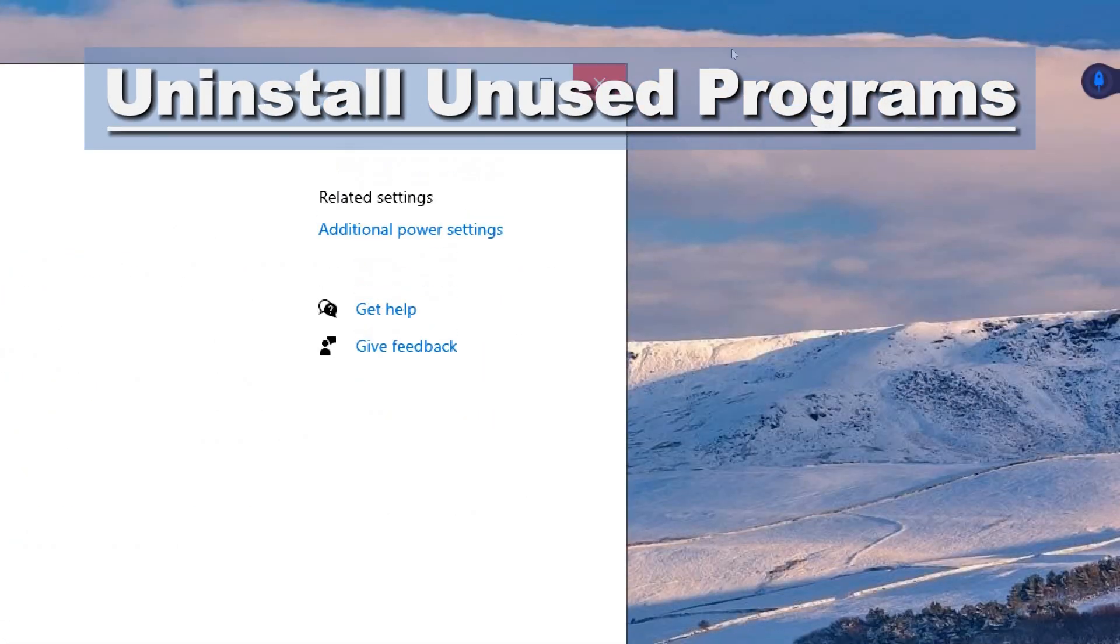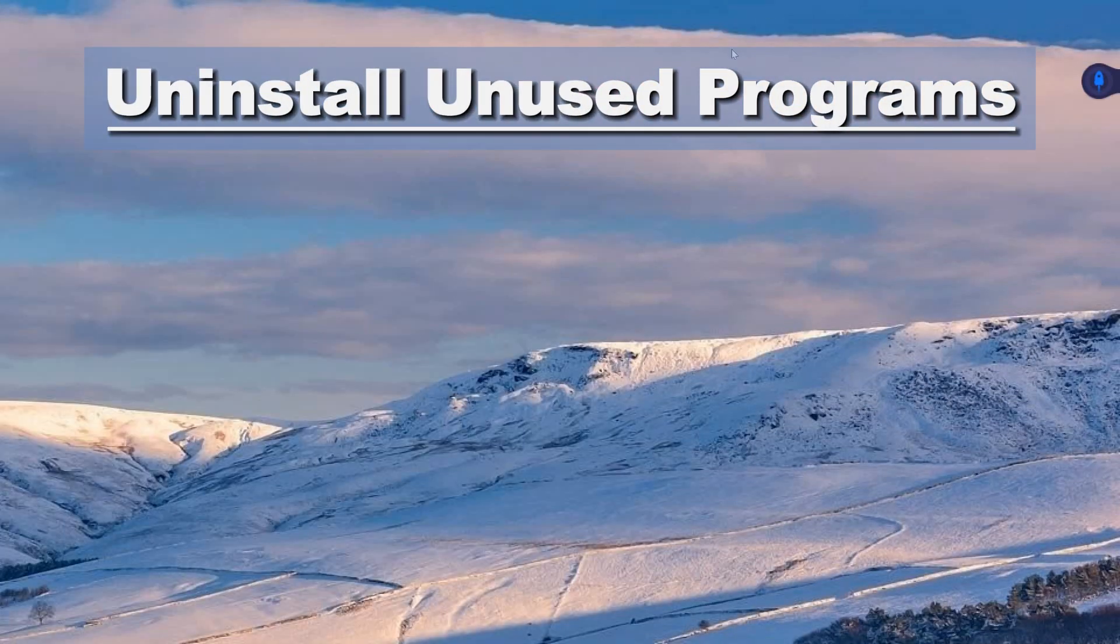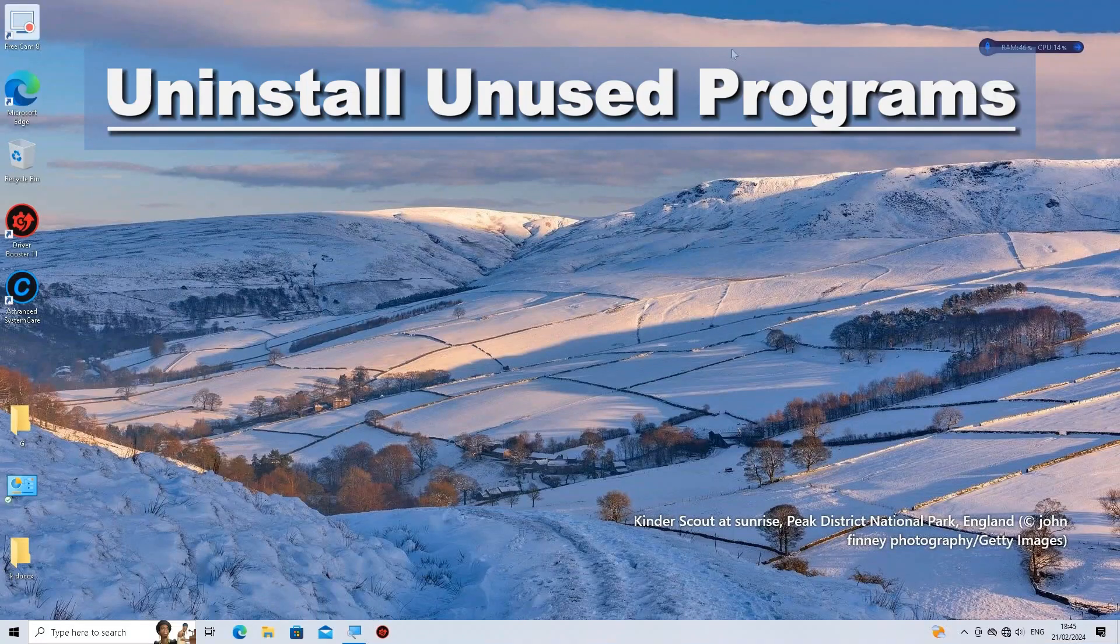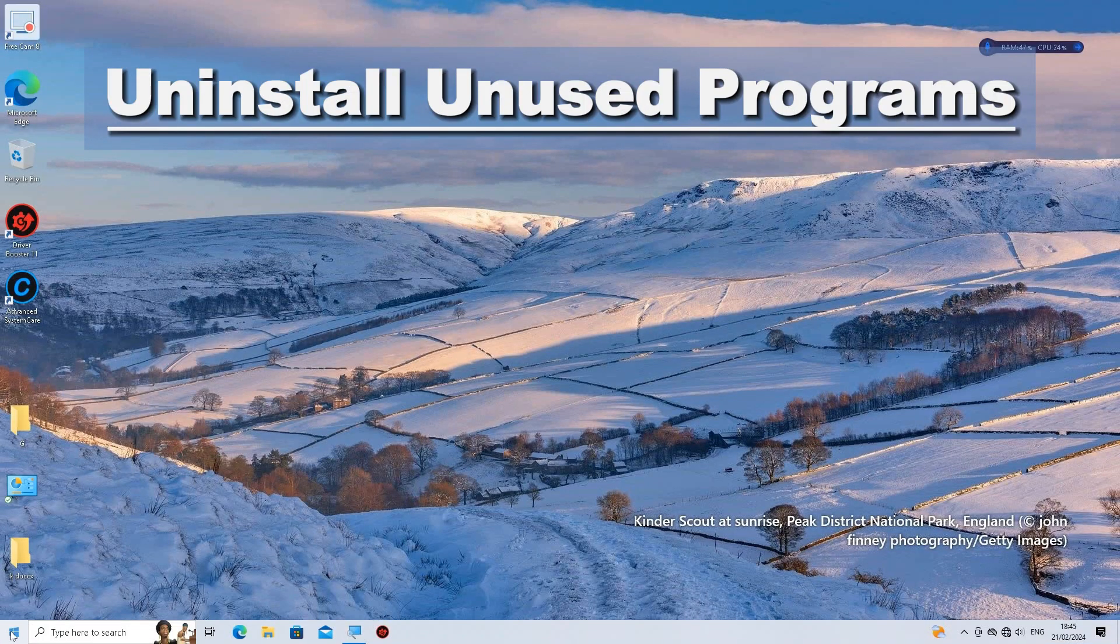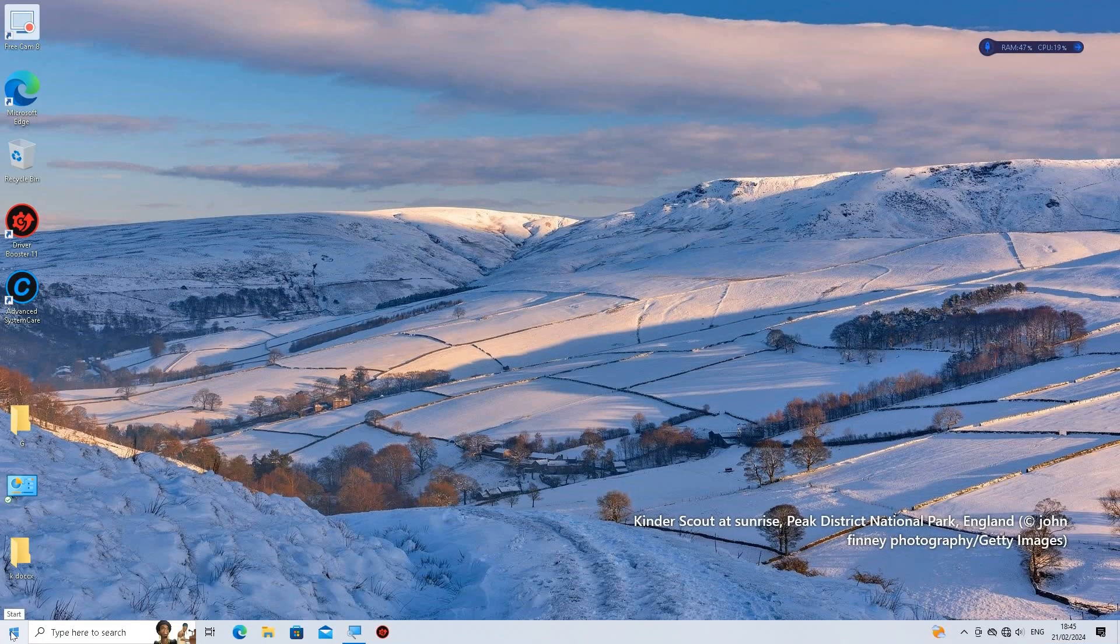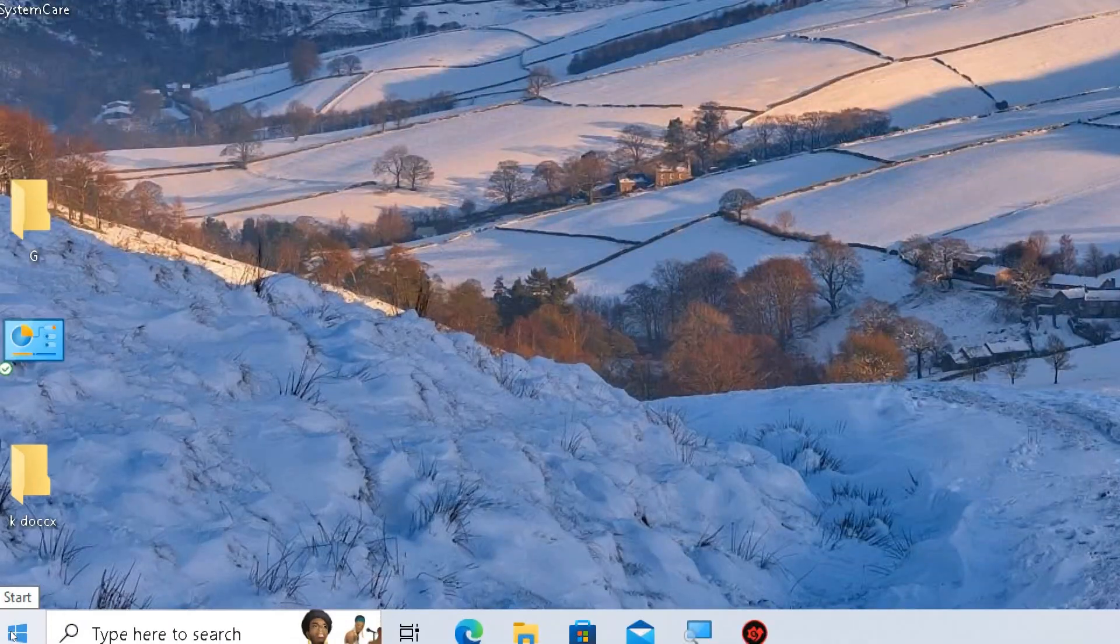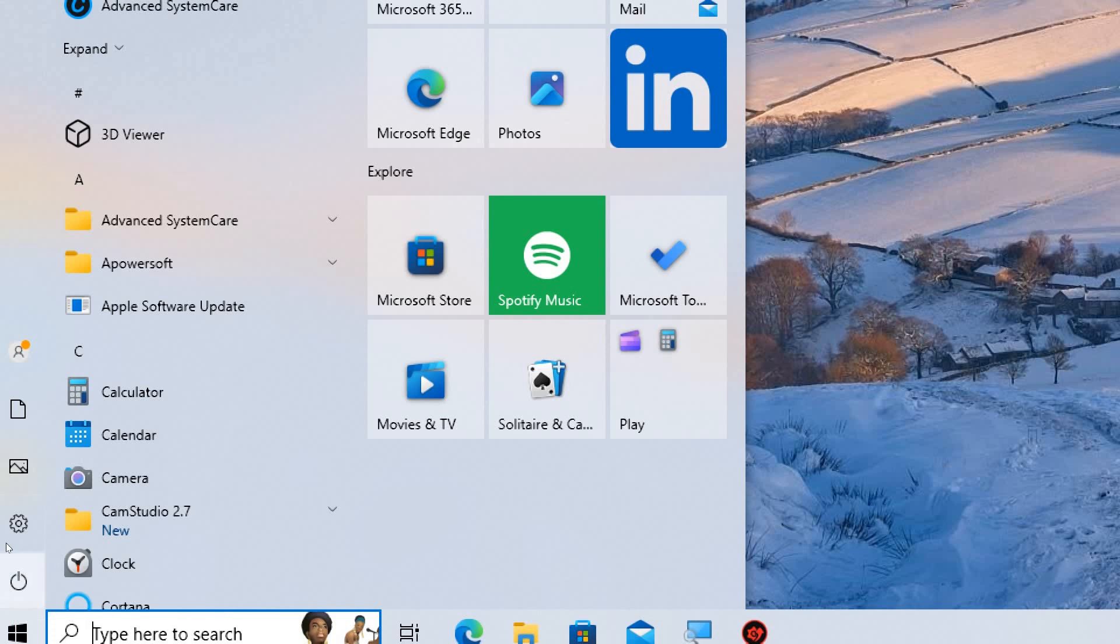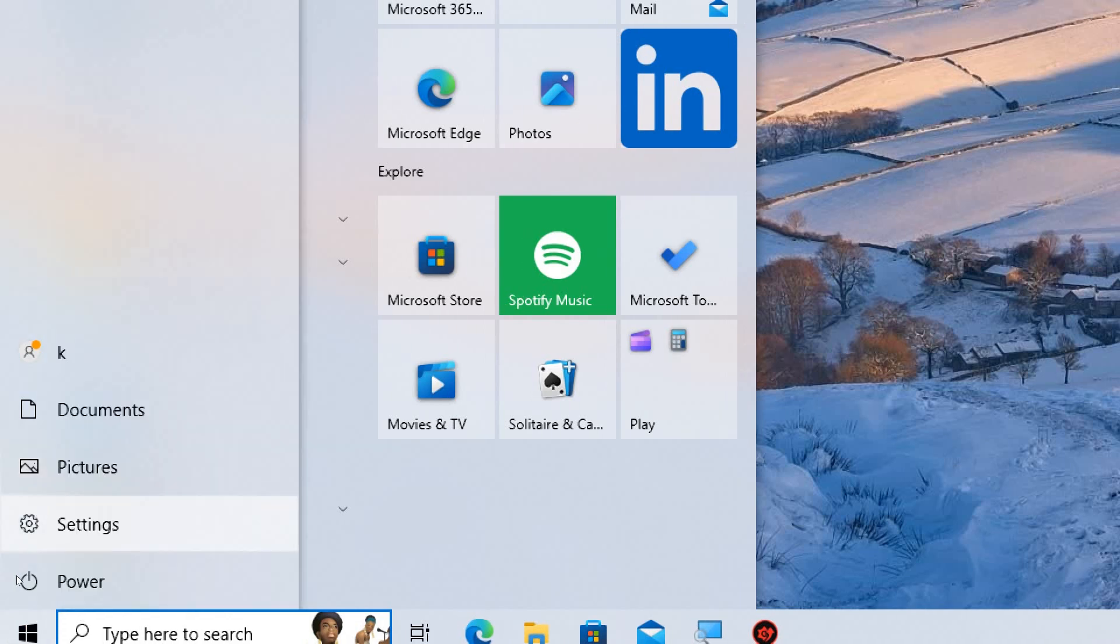Uninstall unused programs. Remove any programs or applications that you no longer use. Open Settings by clicking on the Start button, then click on the Gear icon to open the Settings app.